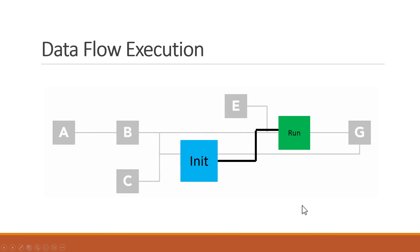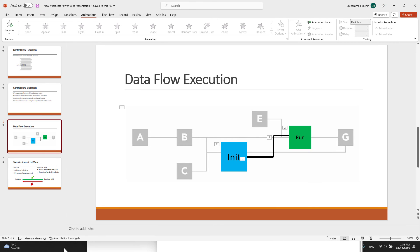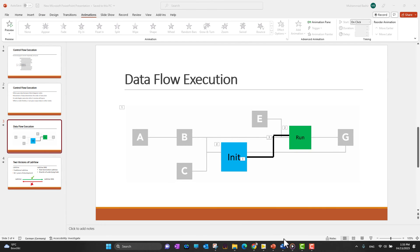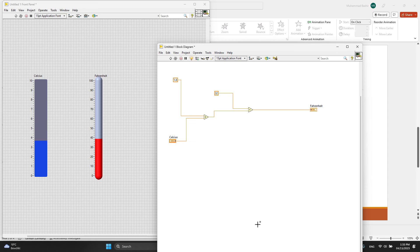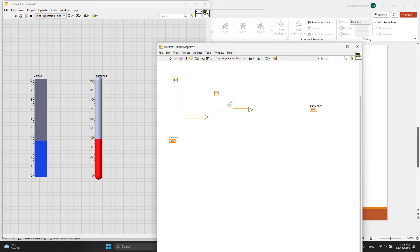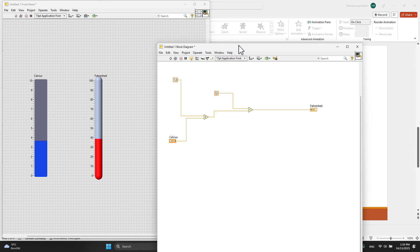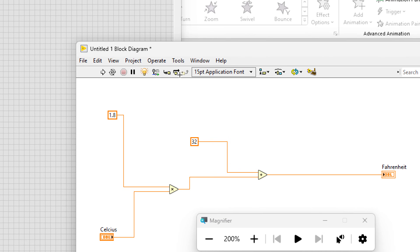LabVIEW has a feature that animates the movement of data passing from node to node as the program executes. Let's say this dataflow.vi example program simply converts Celsius to Fahrenheit, which we created in the last video. But I have spread out the nodes to have a long wire between them.